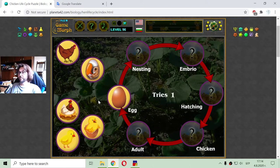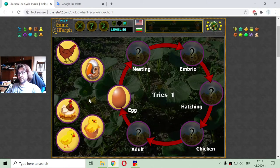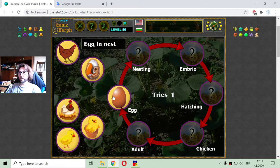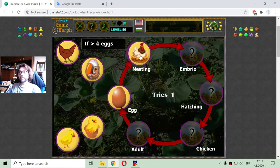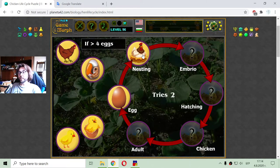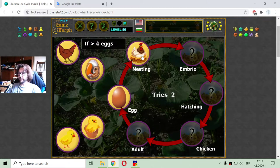But after the egg there is not immediately a hen. The next stage is the nesting. The hen begins to nest only if there are more than five eggs in the nest.